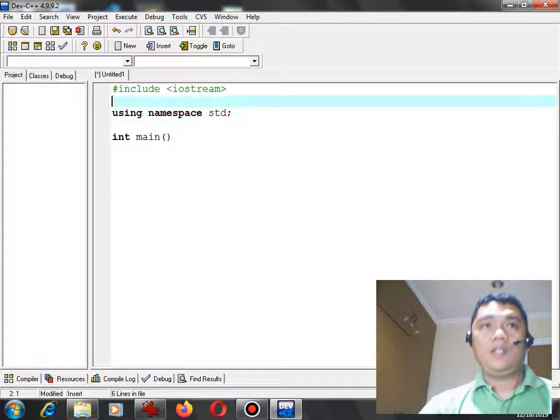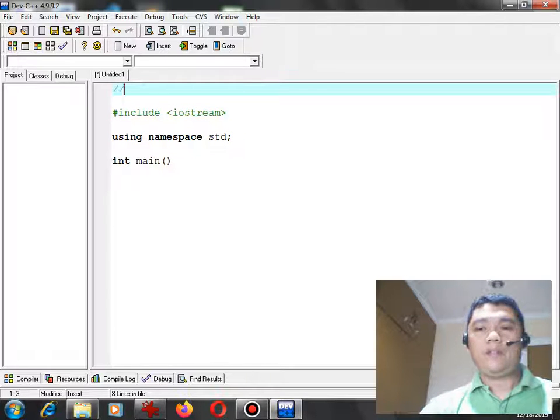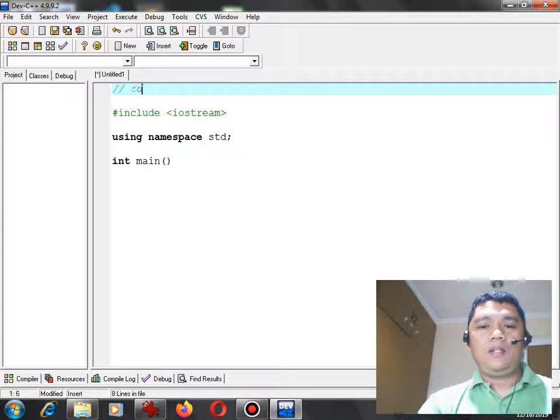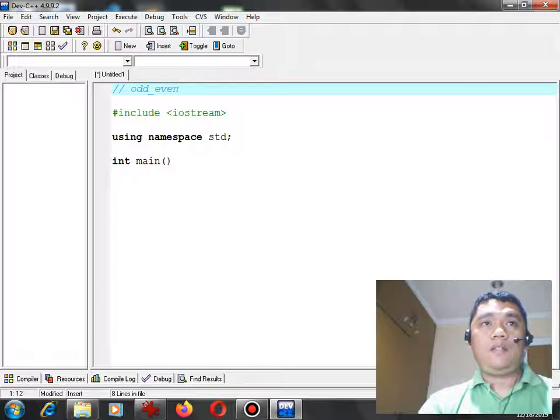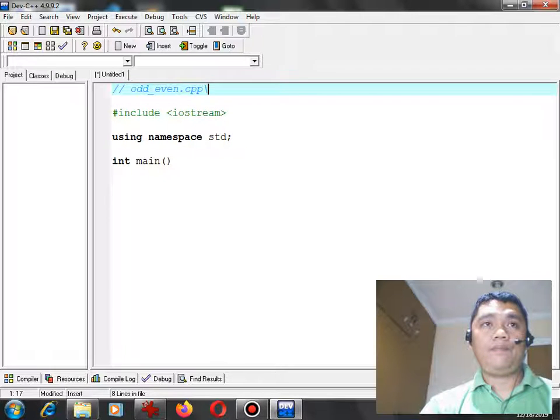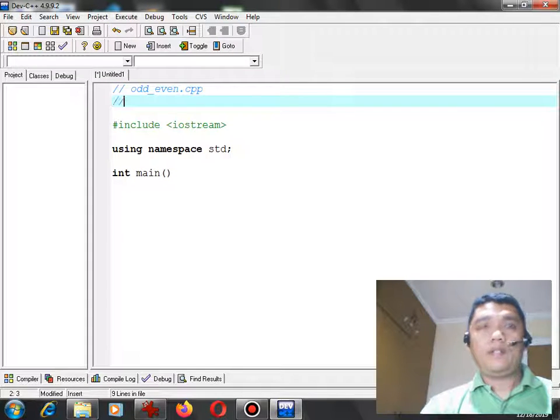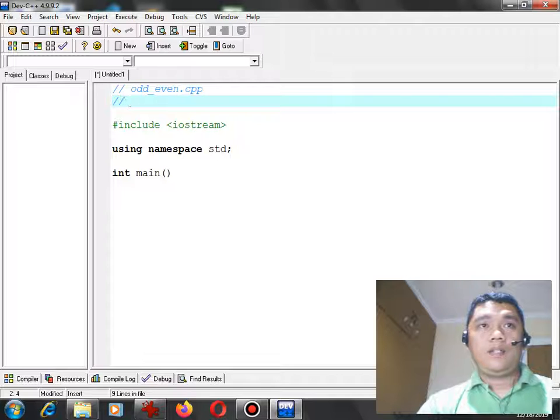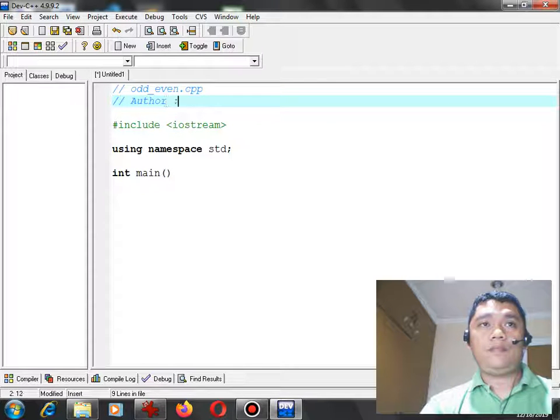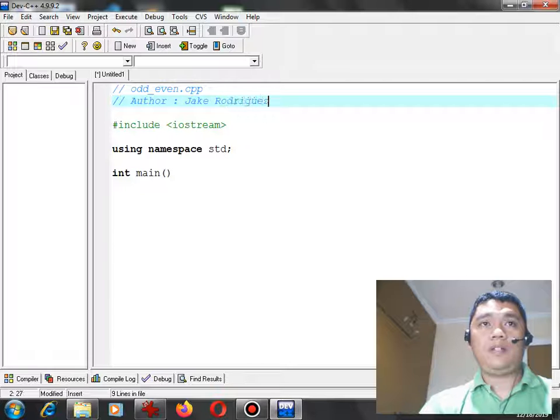Int main. Here you can have a comment: odd_even.cpp, author, that's yours truly, Jake Rodriguez Comperada.